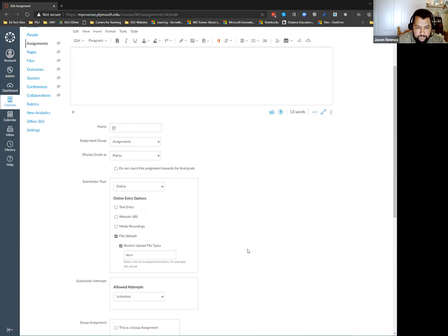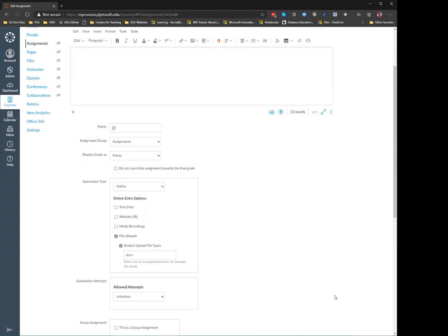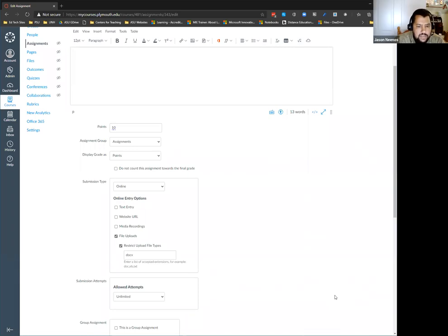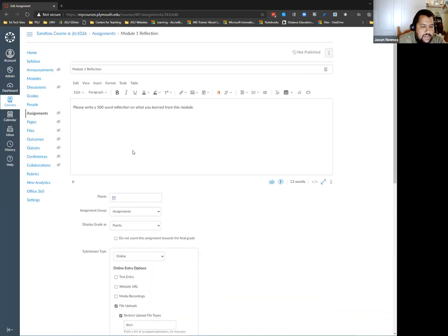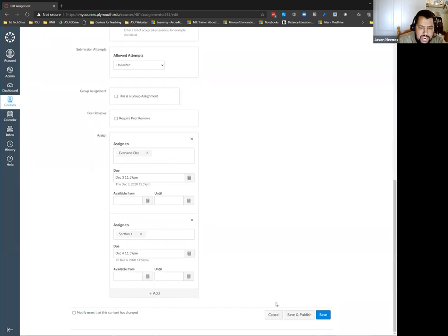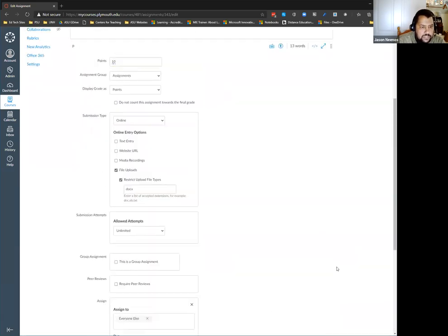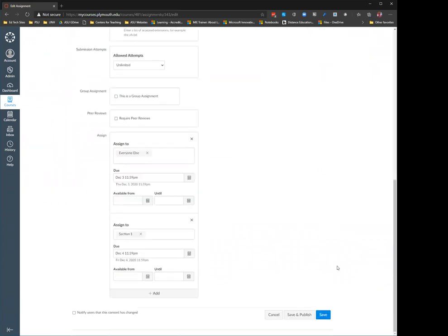In Moodle I dealt with that by hiding all the totaling and percentages from the grade books so that all students saw was complete or incomplete. I'm not 100% sure if you can hide the total individual columns in the grade book in Canvas — I want to say no, but we'll check.